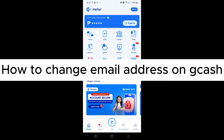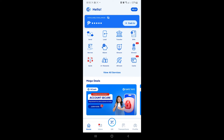How to change email address on Gcash. Hello guys and welcome back to today's video. We will be showing you the process and the requirements for you to be able to change the email that you use on your Gcash account.